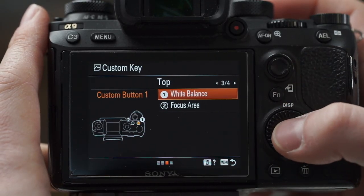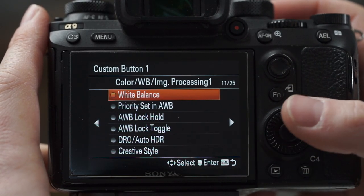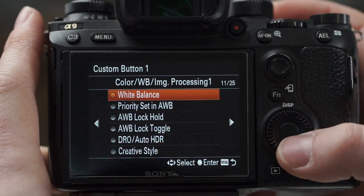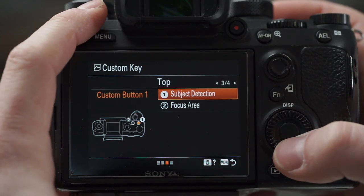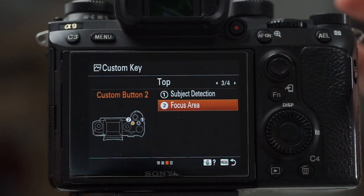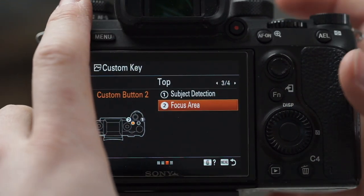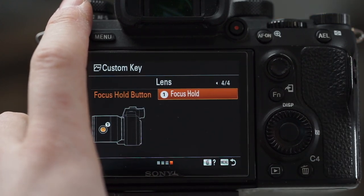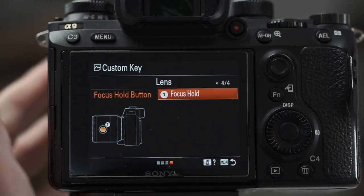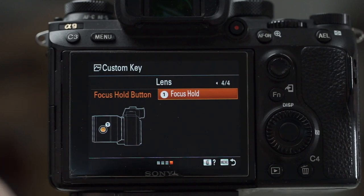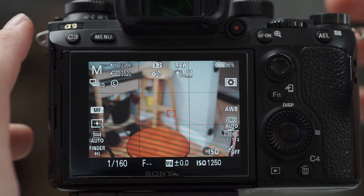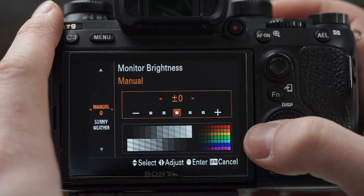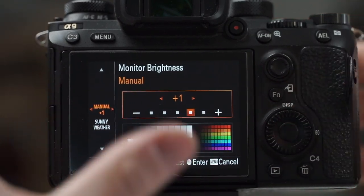On top, I'm going to change my C1 button to subject detection, and C2 to focus area. The lens button I'll leave as focus hold — I generally don't use that anyway, I find the other camera buttons are enough on their own.